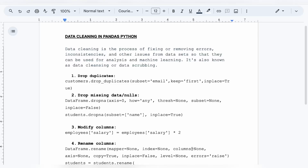Hello everyone, welcome back to another video on Crack Concepts. In today's video we will be discussing data cleaning in Python using the pandas library. I will be discussing six very important inbuilt functions that you should know if you want to master data cleaning in pandas. Data cleaning is the process of fixing or removing errors, inconsistencies, and other issues from datasets.